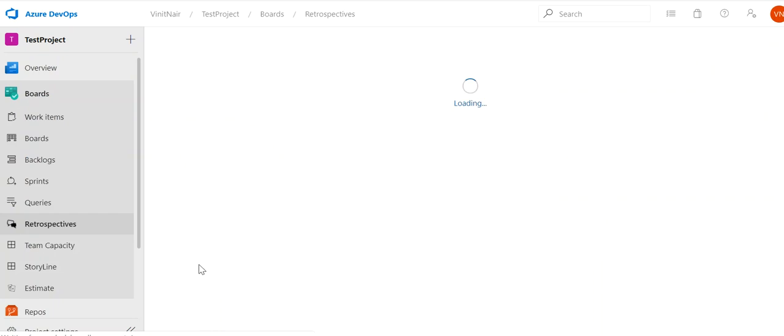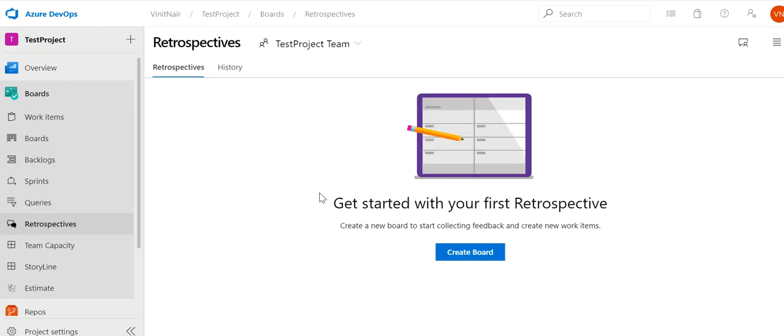In the Boards section we have the Retrospective extension already added. When we click on Retrospective it will take us to the retrospective page. Here we will be creating a board and assigning it to a team, so all team members will be able to see the board. They will start putting their comments, then we will discuss the comments, and if there is any action item we will create one and assign it to the corresponding person.